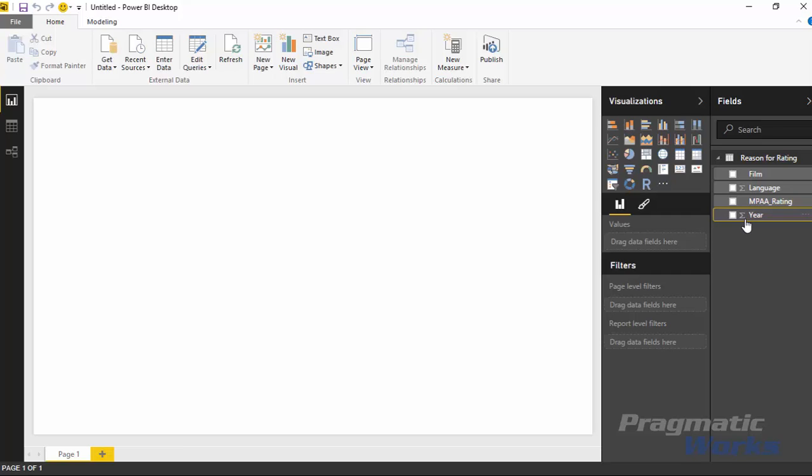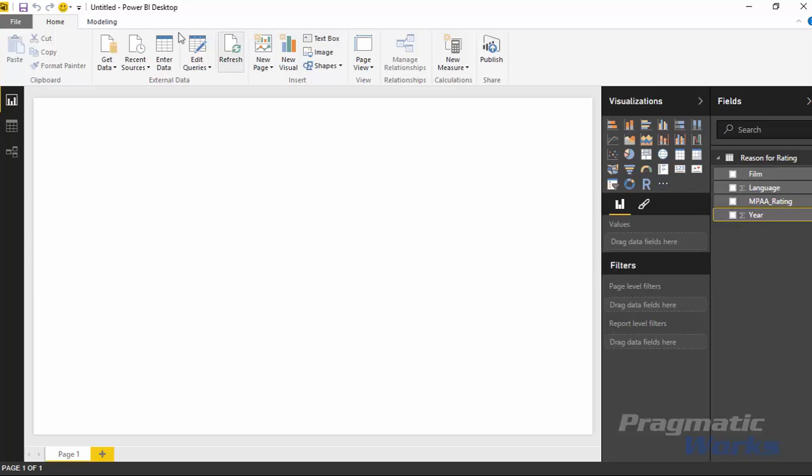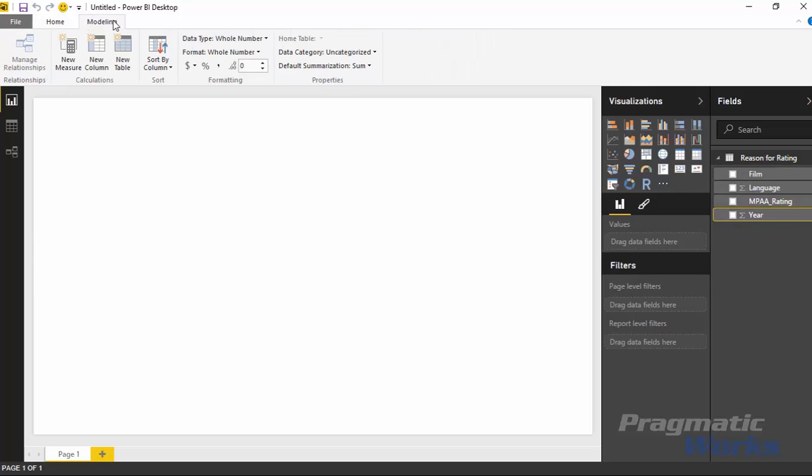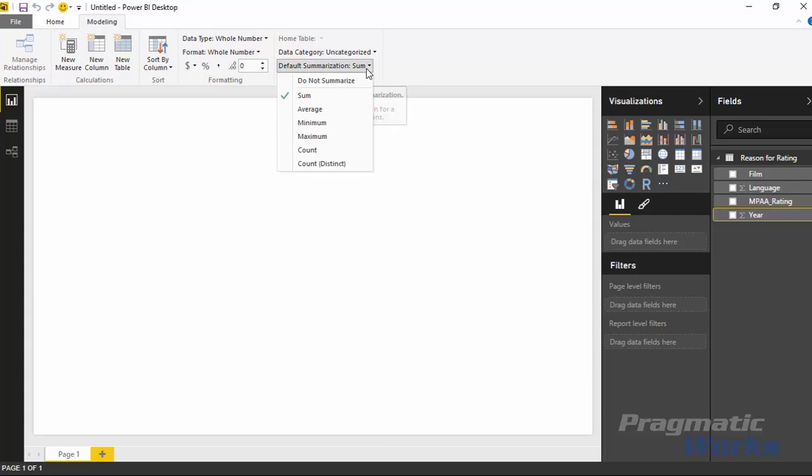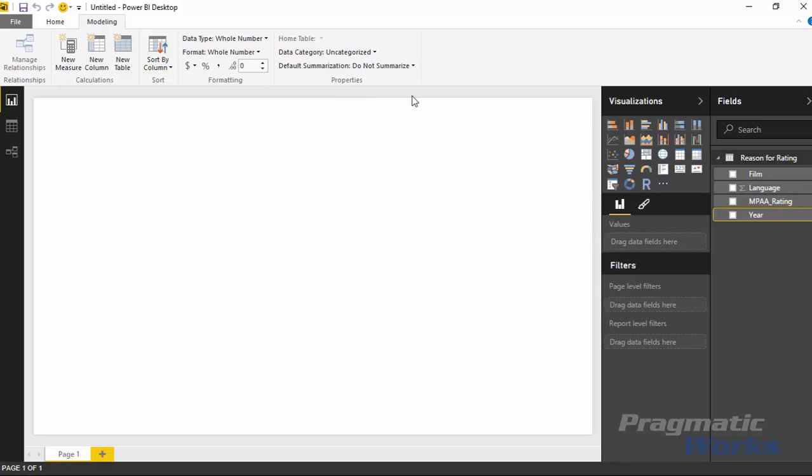So what I need to do to fix that issue is to select the year, go up to the modeling ribbon on the very top. And from here, I can tell that I want to change the default summarization from sum to do not summarize because I don't really want to summarize a year. We've gotten that taken care of. Now, the next thing I'd like to do is to go ahead and show you how the standard stacked area chart works. And then we can walk through some of the other fun things that we can do with the stream graph.